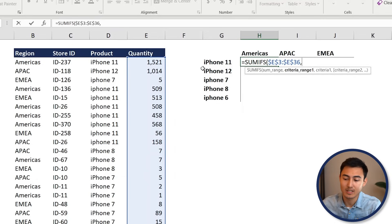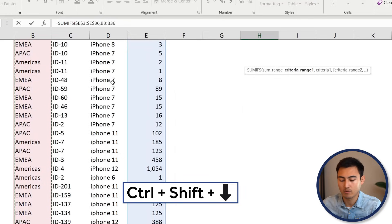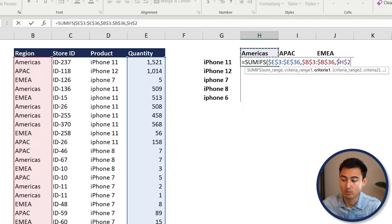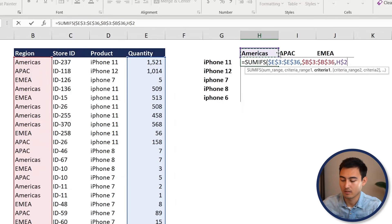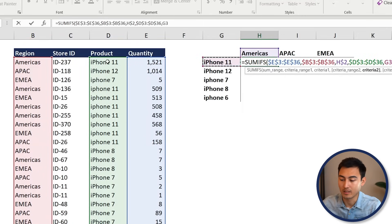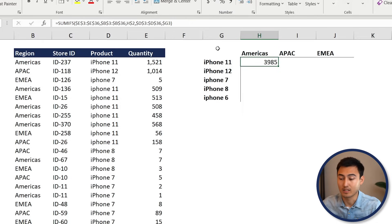The first criteria range is the Region column — select it, Ctrl+Shift+Down Arrow, press F4 to lock it. The criteria is the Americas cell; press F4 but cycle to lock only the row (dollar sign on the row number only), so when we copy down it stays on row one. The second criteria range is the Products column, locked with F4. The criteria is the iPhone 11 cell — press F4 three times so only the column is locked (dollar sign on G only). Press Enter, then drag down and copy across.